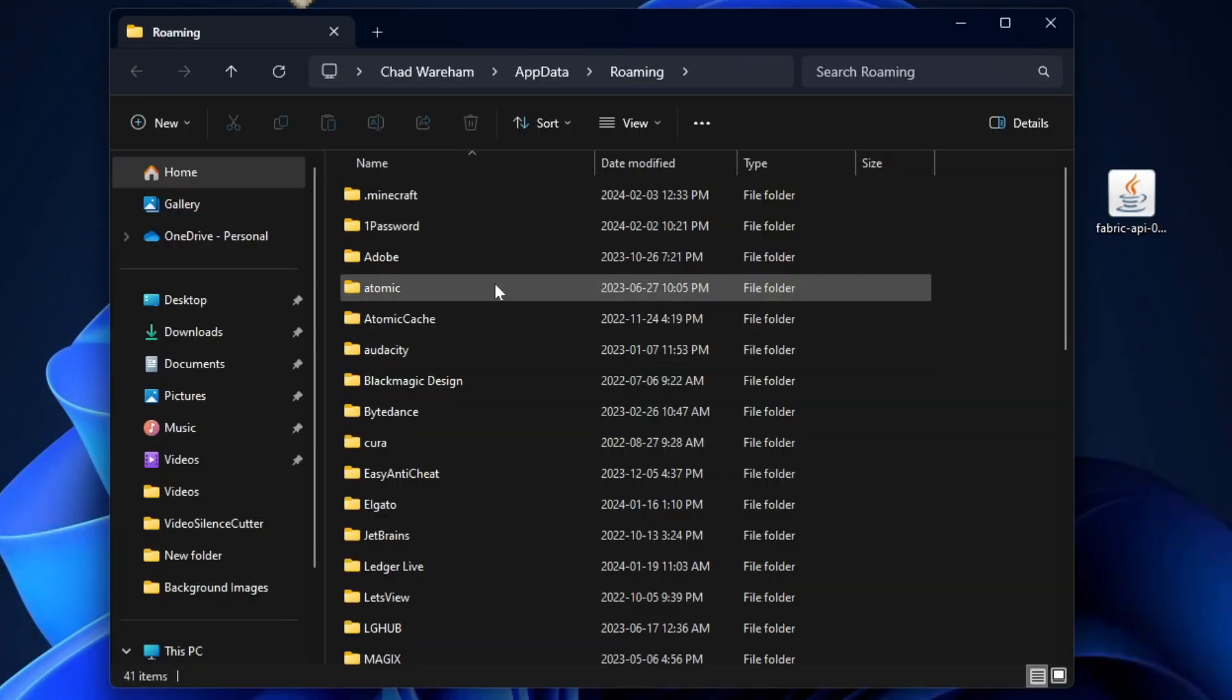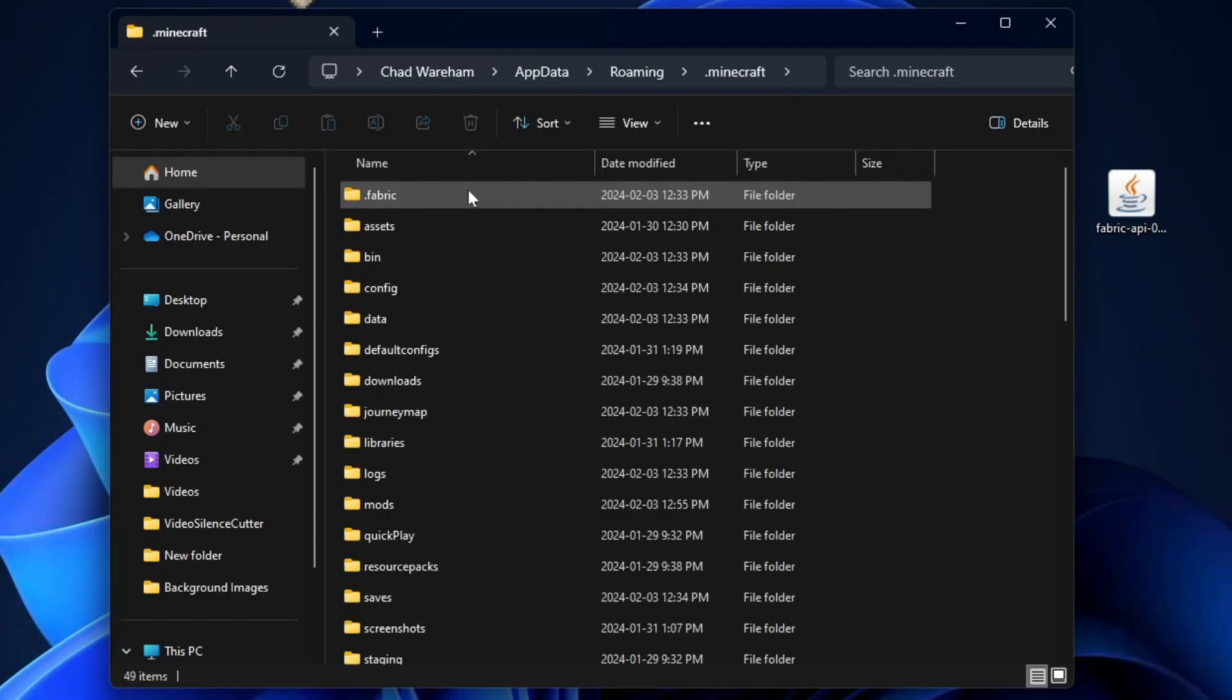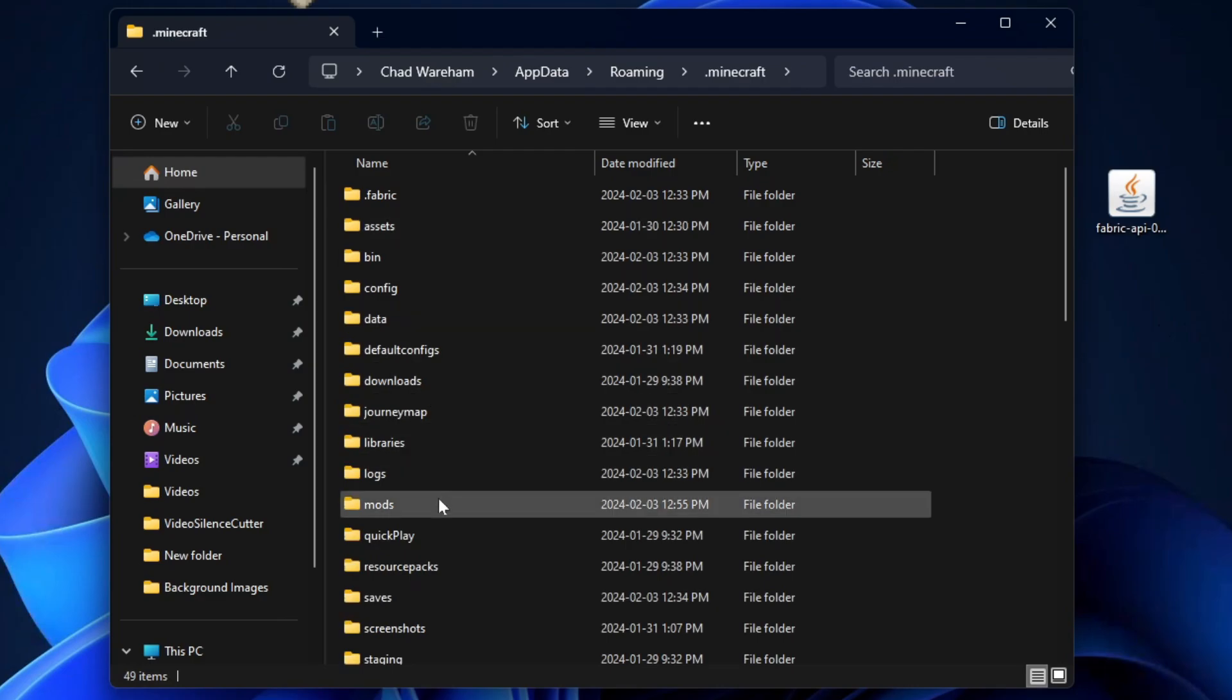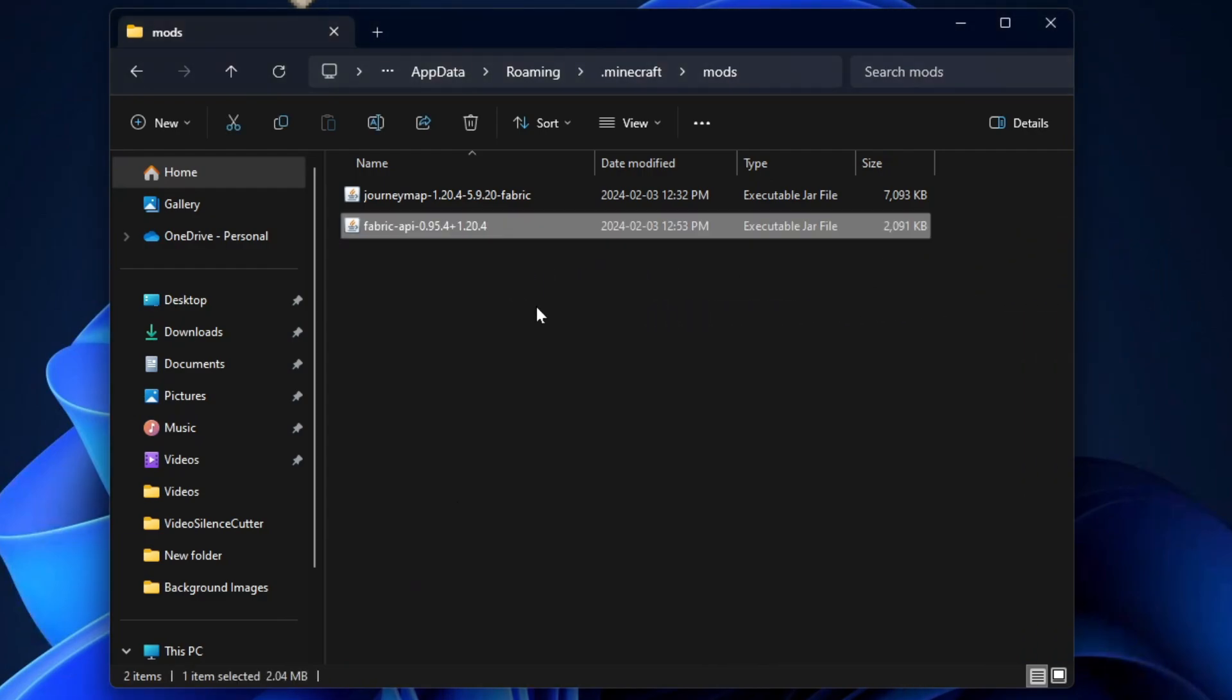That'll bring you here. Select the .Minecraft folder, then look for the mods folder from this list. Once you've found the mods folder, open it and click and drag the Fabric API into this folder.